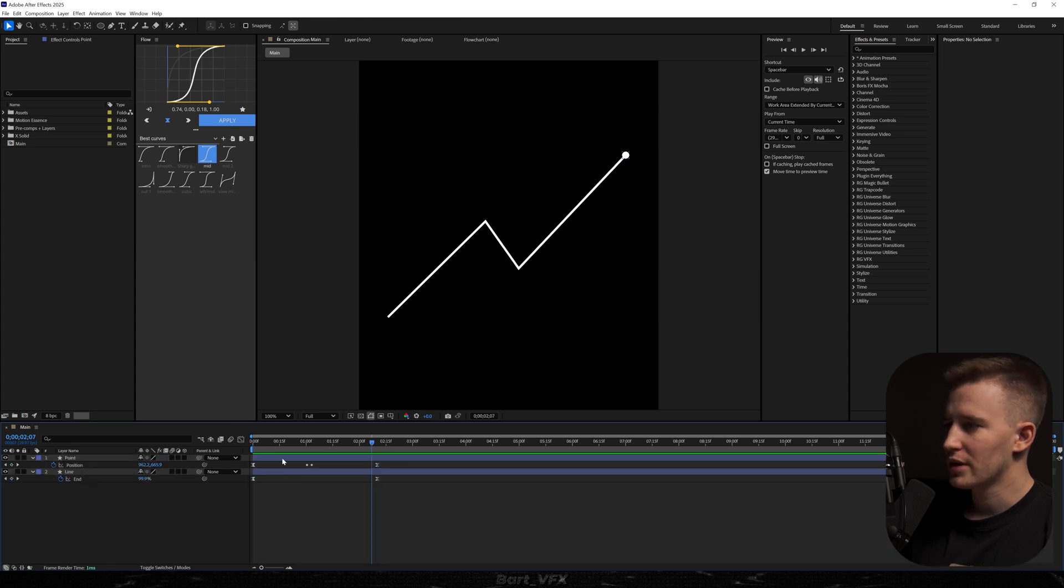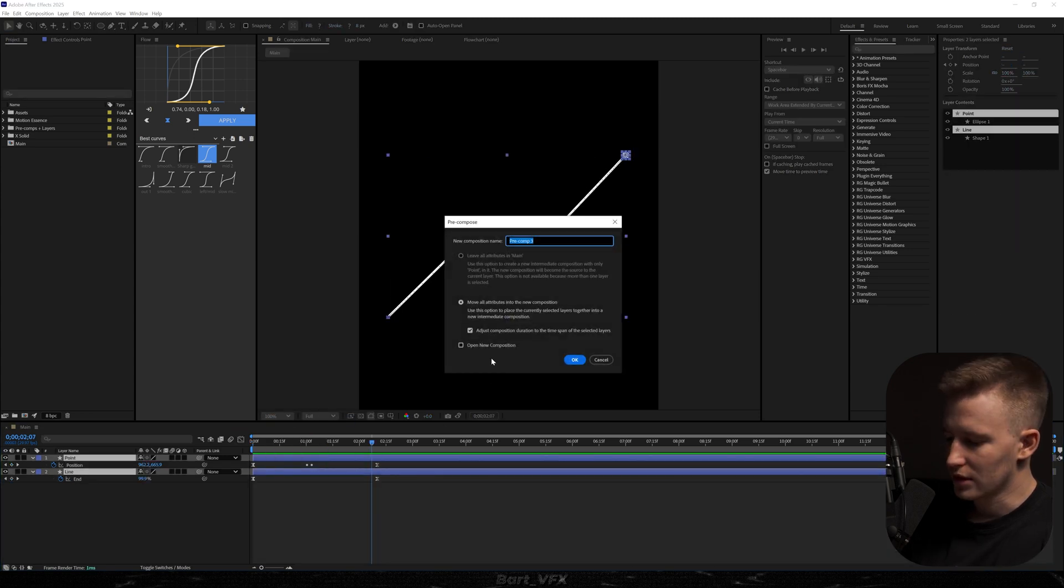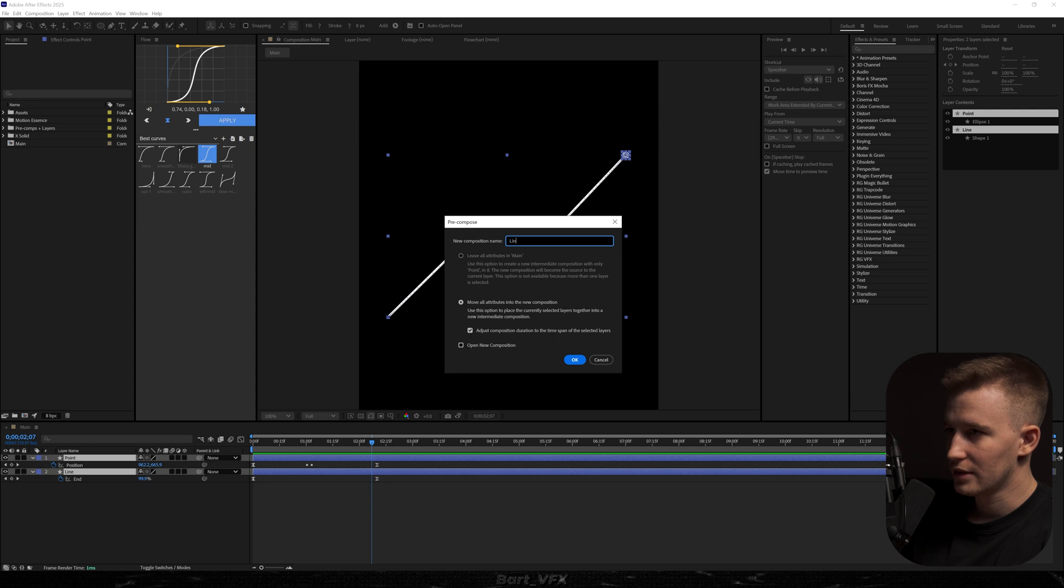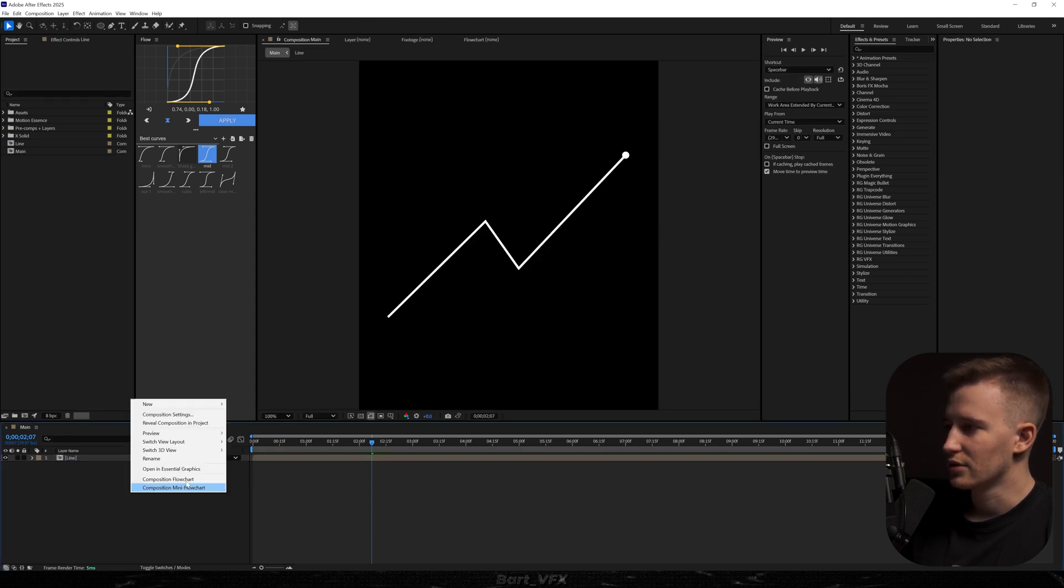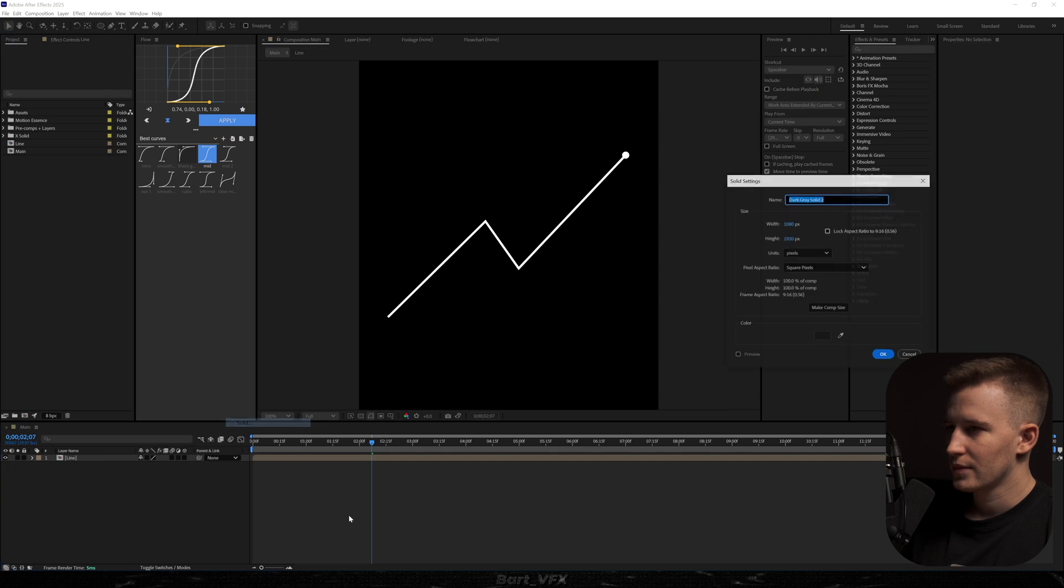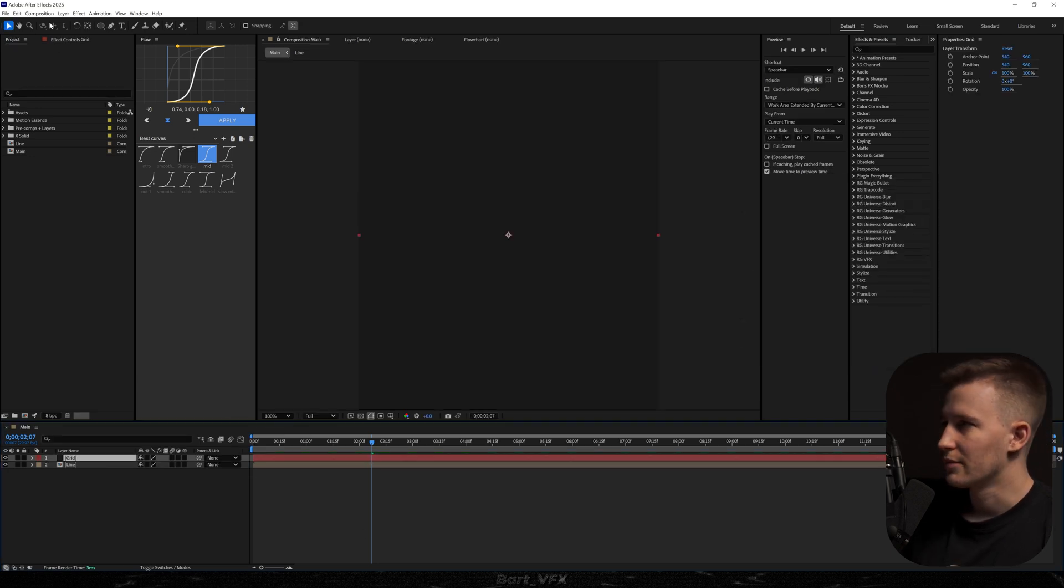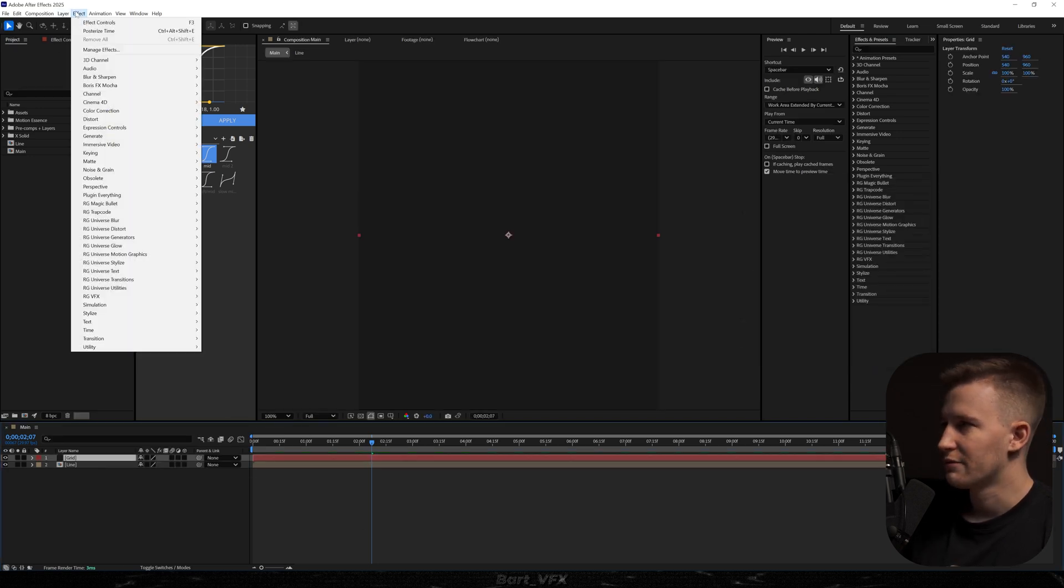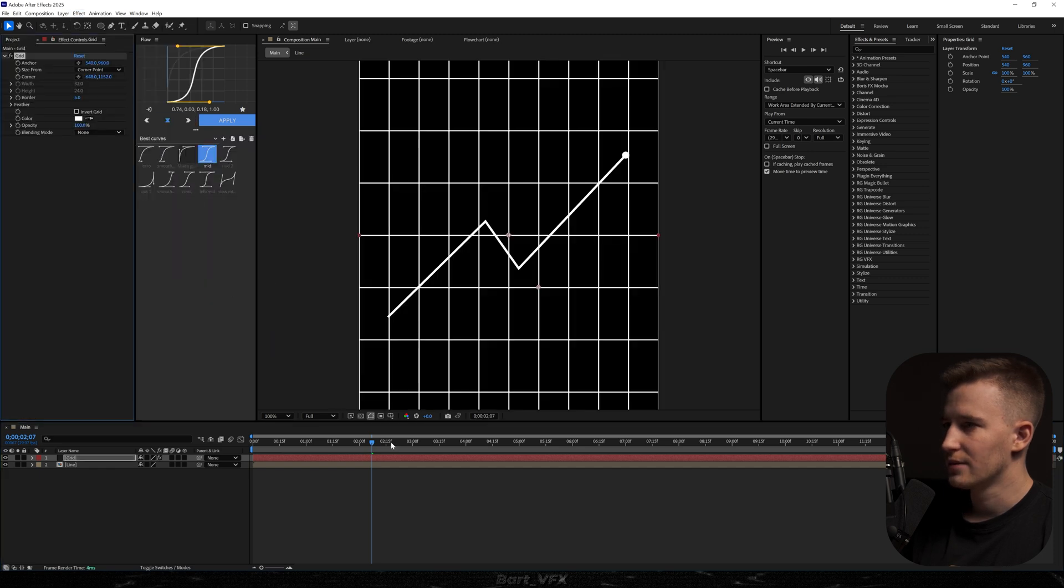So now we can basically select these two layers pre-compose them call it line hit enter and the next thing I want to do is create a new solid. We're going to rename it to grid and I'm going to hit enter. Now I'm going to head over to effect go to generate and pick grid.